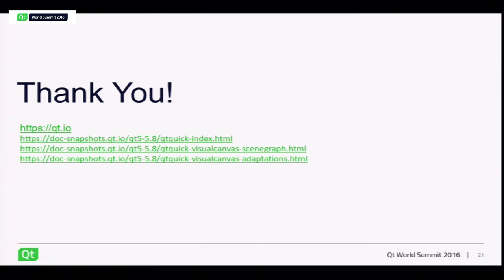Question: we're using Qt 5.6 on an older platform with a software renderer and can't move past 5.6 due to no C++11 support — how hard is it to backport the partial updates from the software renderer in 5.7 or 5.8 back to 5.6? Answer: The diff is probably quite large, so I wouldn't say it's easy. Technically it is possible — the code is relatively well isolated — but you might need to play a lot with the code. It's doable but not easy.